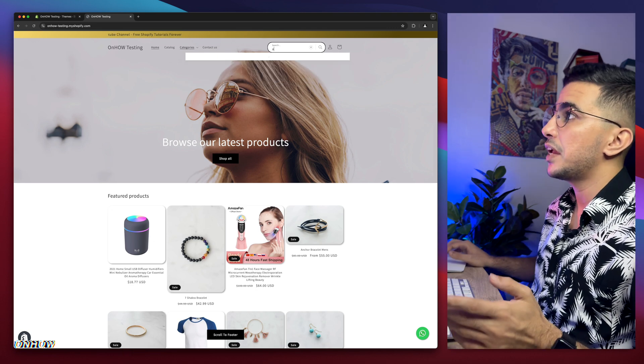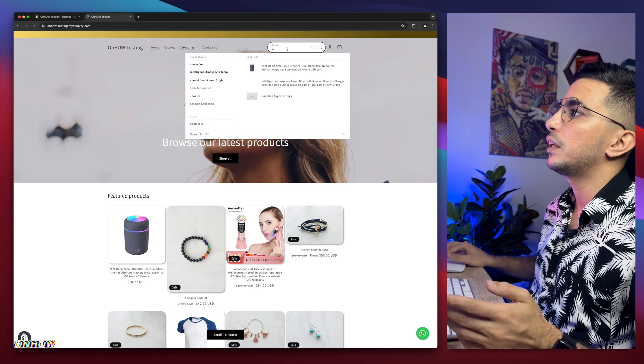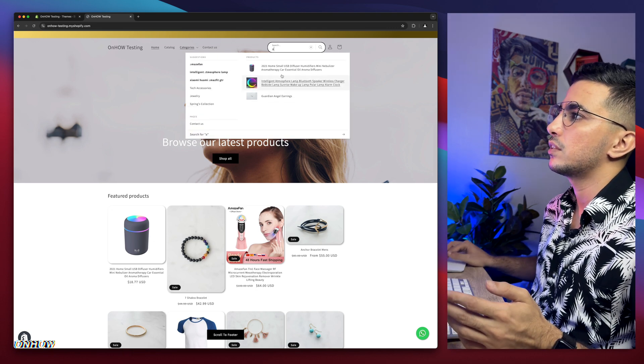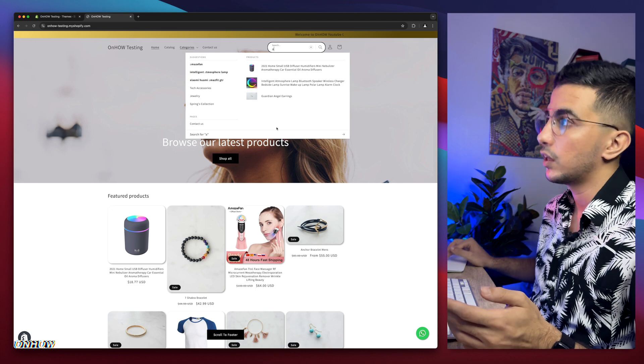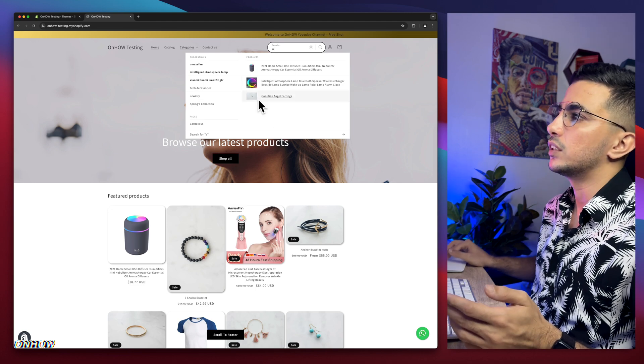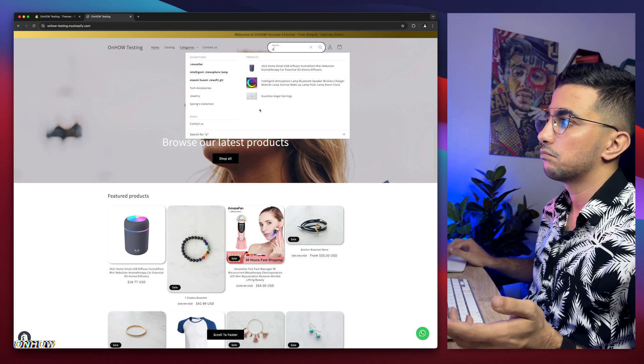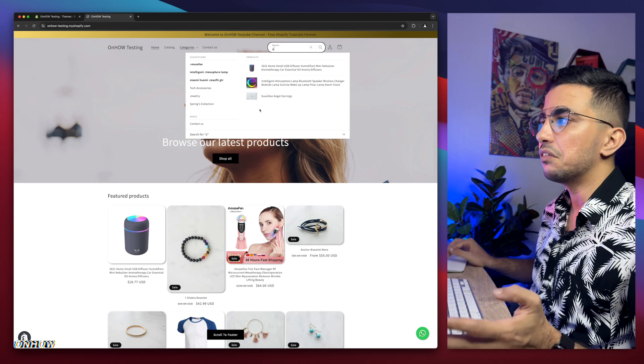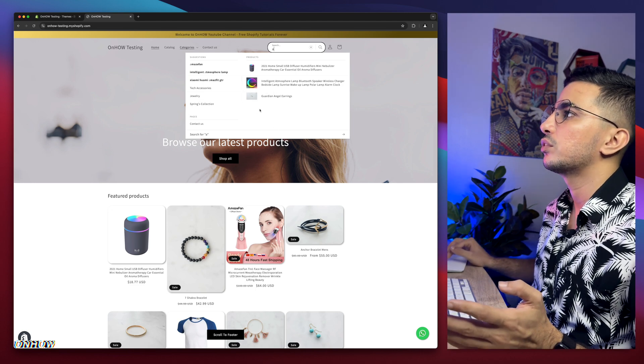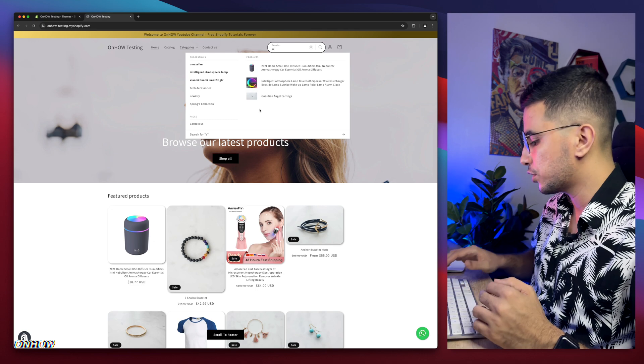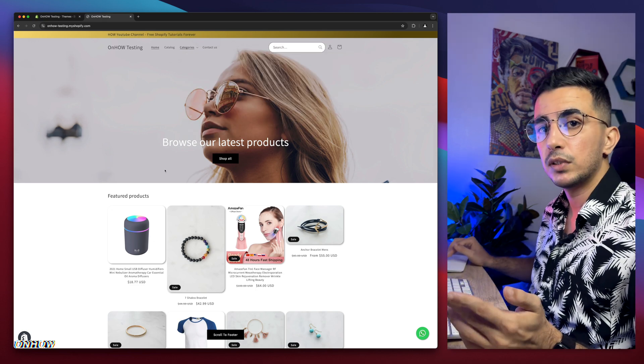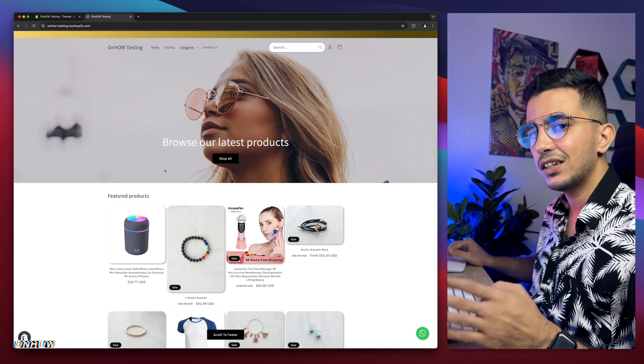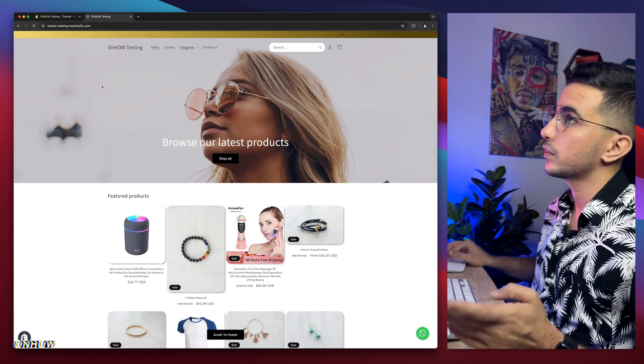If I type in just 'a', it's going to show me many products, as you can see, based on the products I have. How to remove this? That's easy. That's exactly what I'm about to show you in this video. Let's just remove this and keep this page open, do the trick, come back, and see it in action.